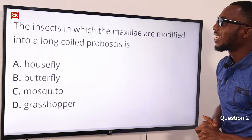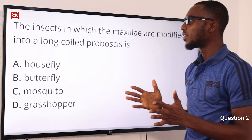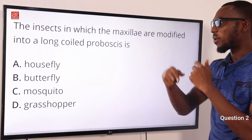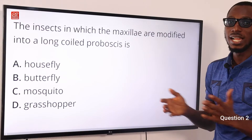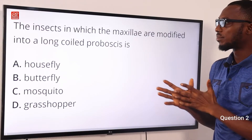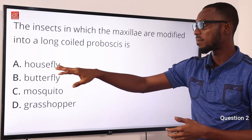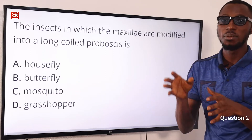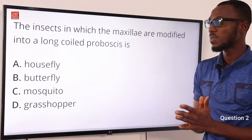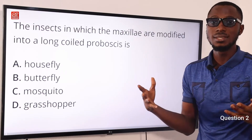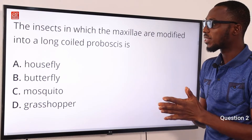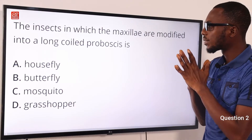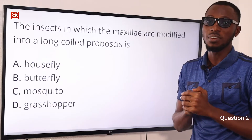Question 2: The insect in which the maxilla are modified into a long coiled proboscis is the butterfly. It is used to suck out nectar from plants. Although mosquitoes and houseflies also have a proboscis, in the case of the female Anopheles mosquito, the proboscis is used to suck blood to mature the eggs. The correct option is B: butterfly — the insect in which the maxilla are modified into a long coiled proboscis.